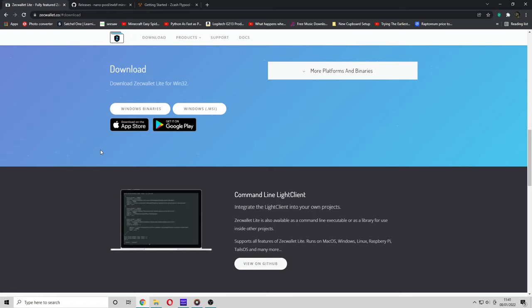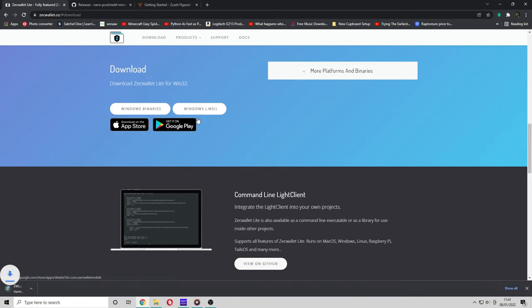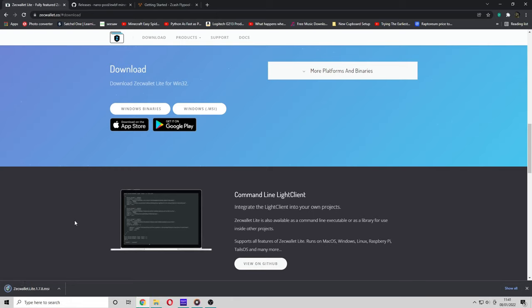Next, press the download button and it will take you to this page. Then click the windows.msi installer and it will start installing the ZcWallet. This program will give you a wallet address which you can paste in the miner. This is later on in the video.